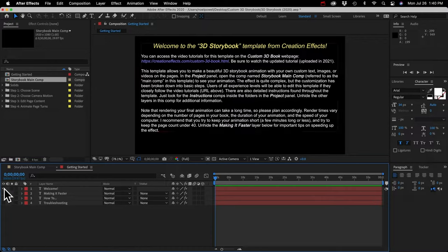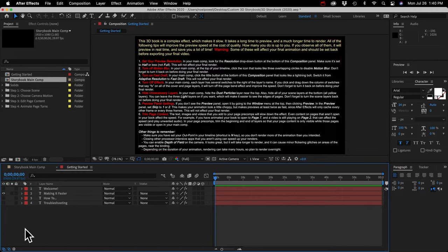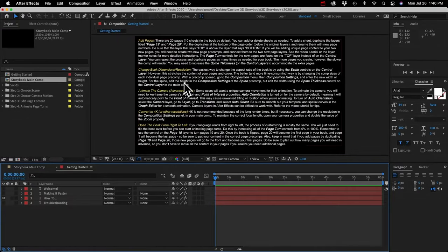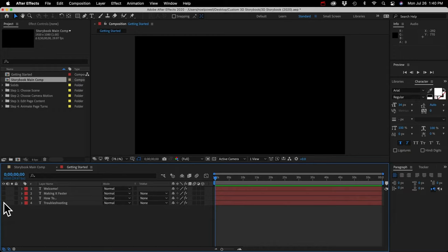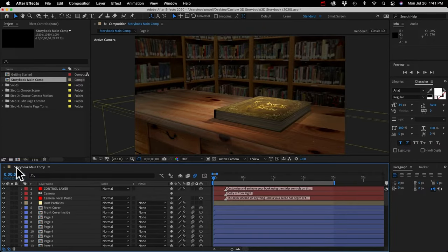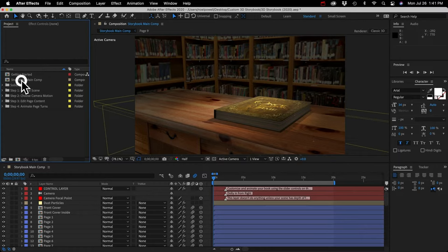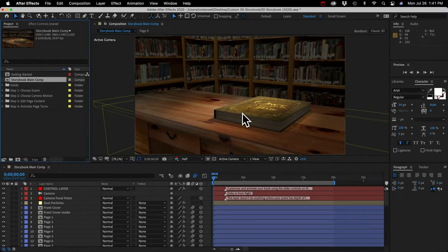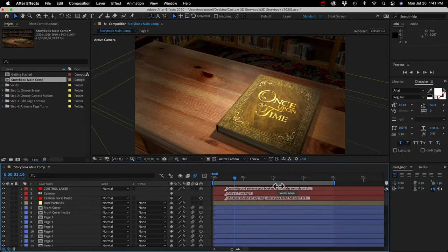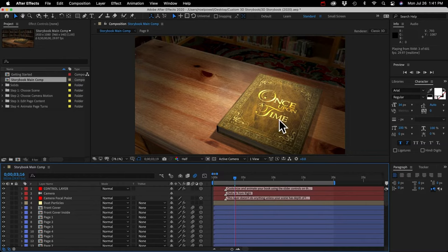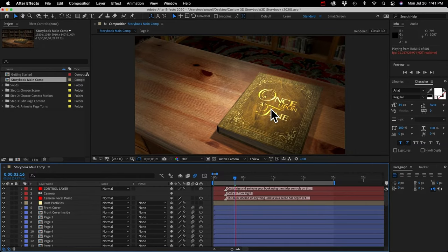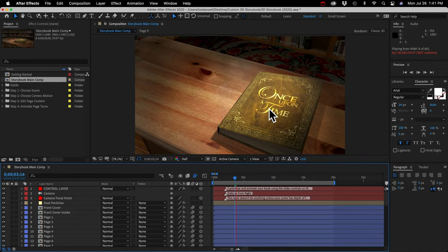When the template opens, you'll be greeted with some instructions for getting started. If we hide that layer and unhide any of these other layers, you can see there's additional instructions — tips on making the template run faster, some basic how-to's like how to add pages to your book, and troubleshooting tips. Let's look at the Storybook main comp. This is your main animation — the one you're going to work in the most and then export to make your final video. You'll notice how slow it's going; you can't preview this in real time, at least not yet.